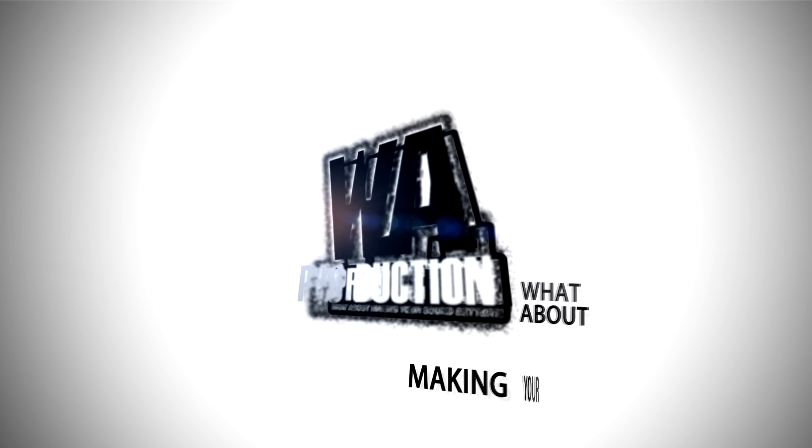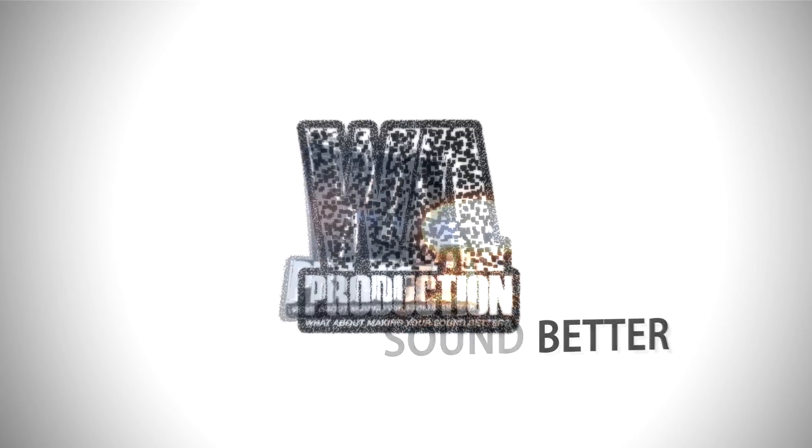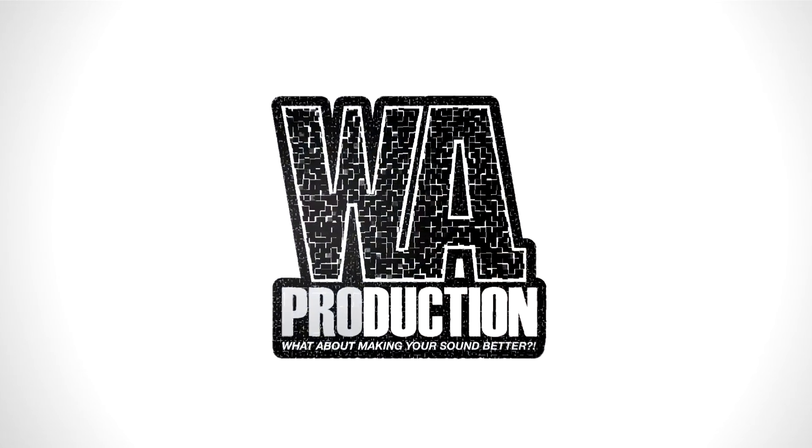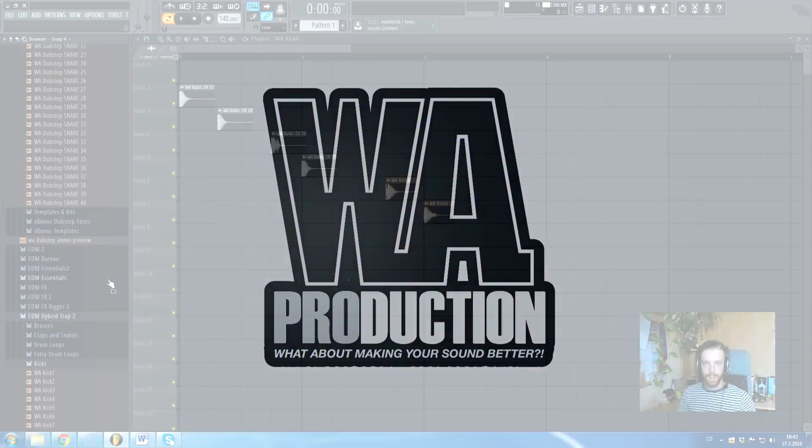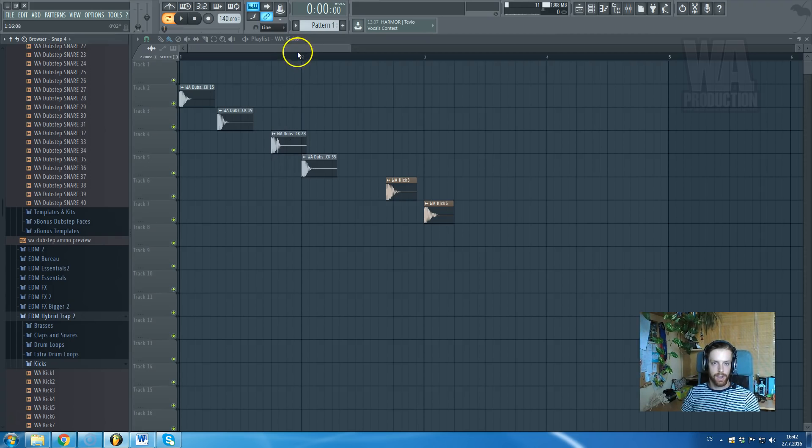What about making your sound better? Hi there guys, this is Red Hat Roman from WA Production.